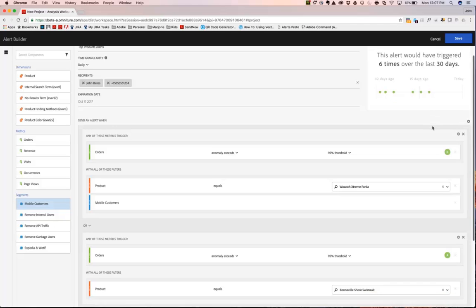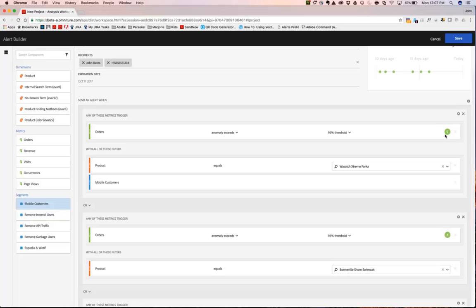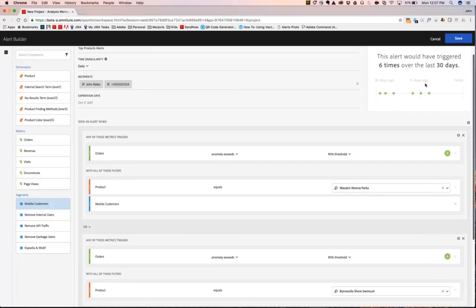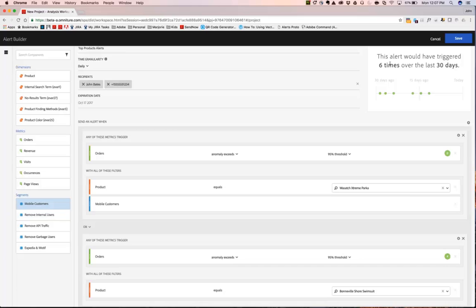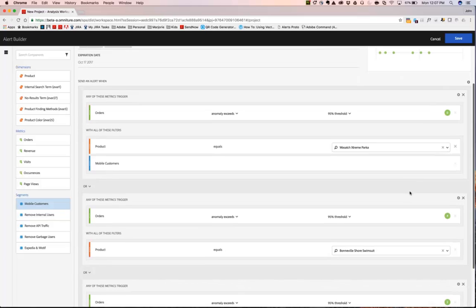As you dig down deeper, you'll notice that for each trigger, we actually identify which triggers are contributing to these six alerts that would have been triggered over the last 30 days.